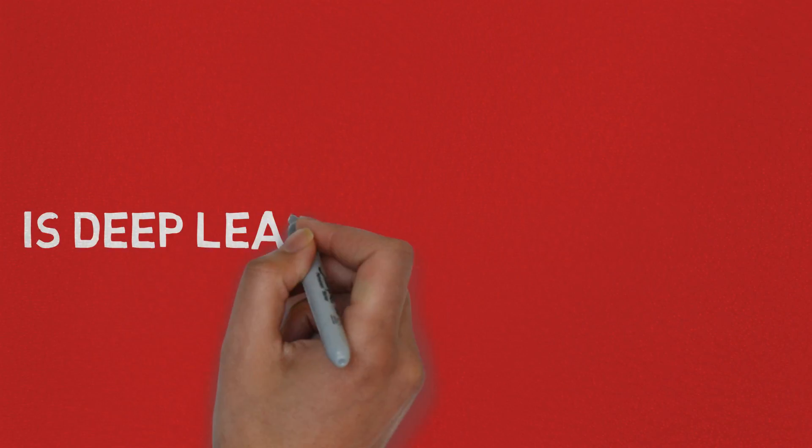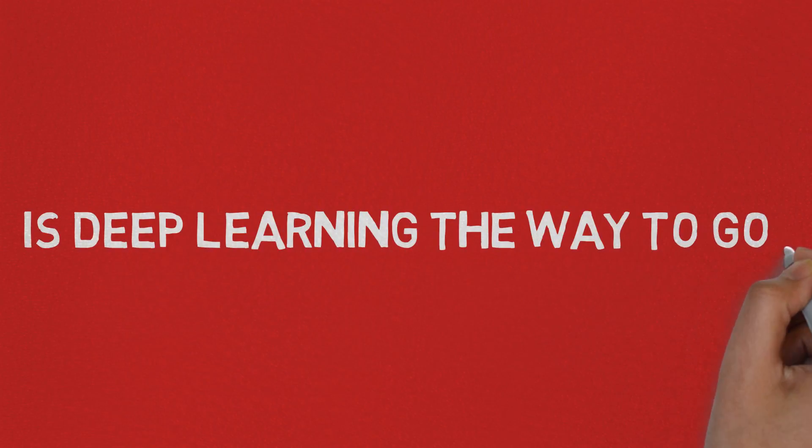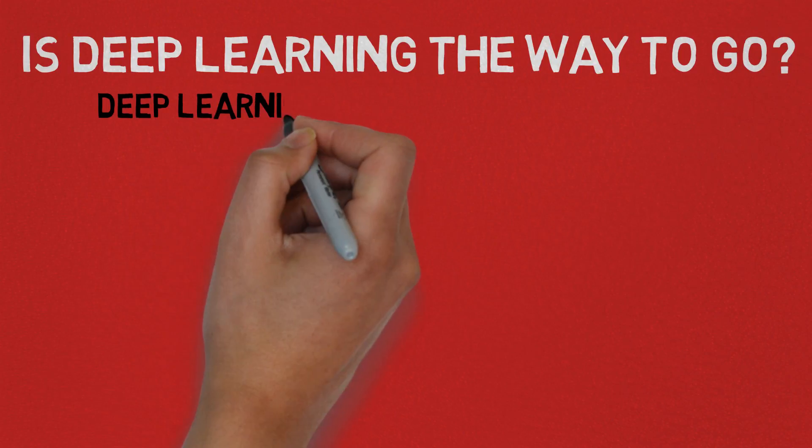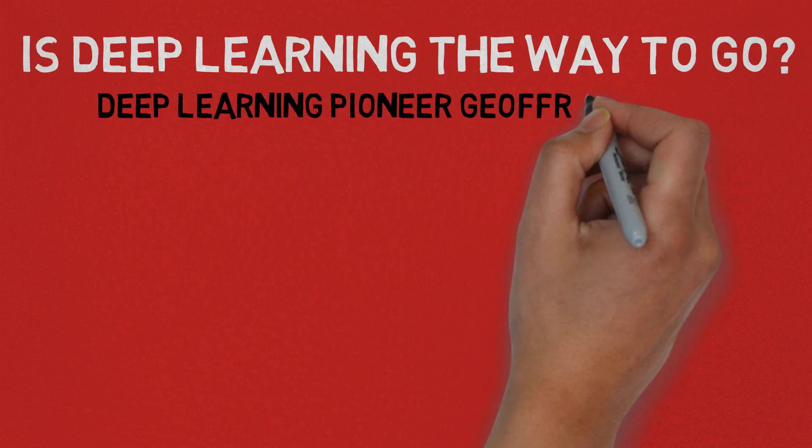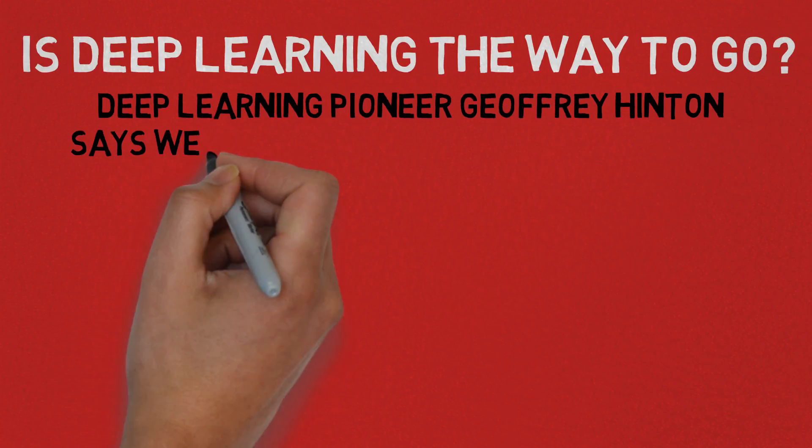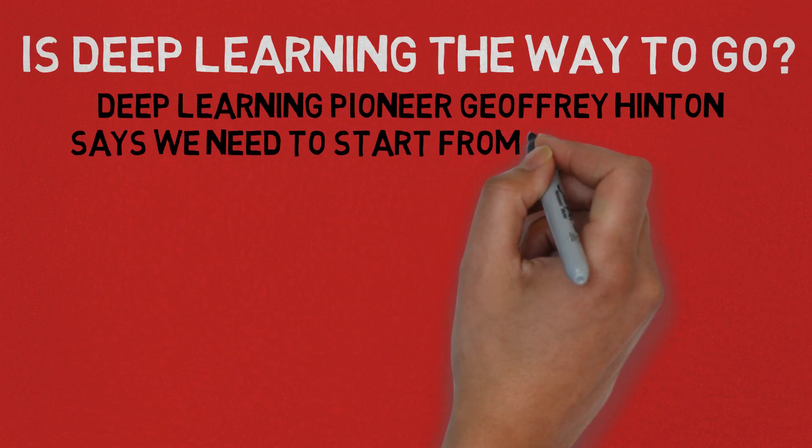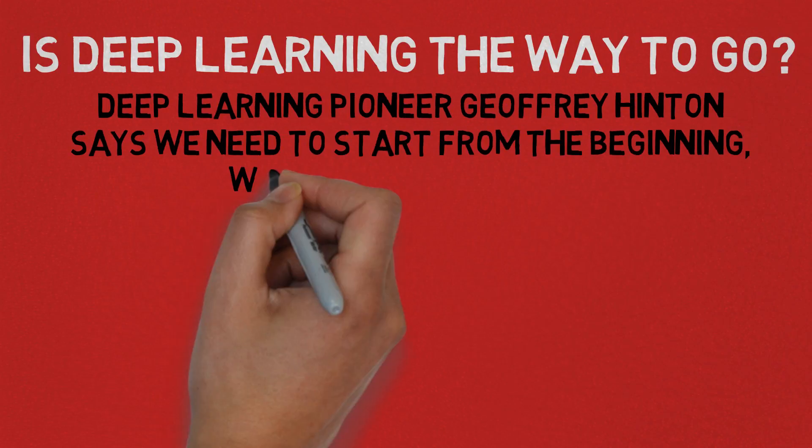So is deep learning the way to go? Of course nobody knows, but deep learning pioneer Geoffrey Hinton says we need to start from the beginning. We need to start over.